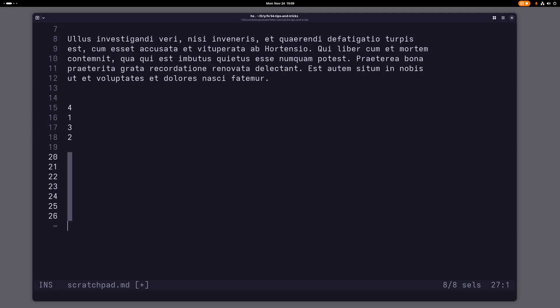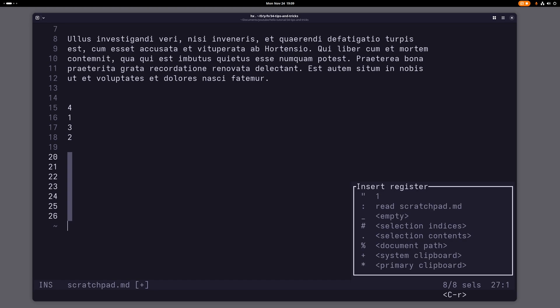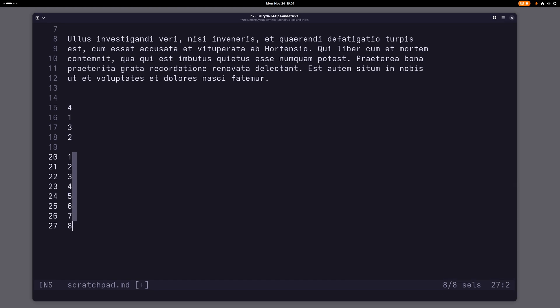And if I now go into insert mode and press ctrl r and then type pound sign, now I will have inserted the selection indices of all of these selections. And this is a pretty cool way of just inserting a bunch of increasing numbers here in a quick way.